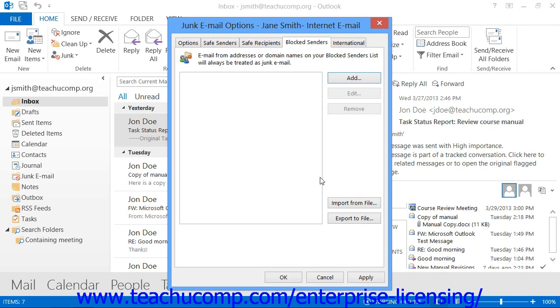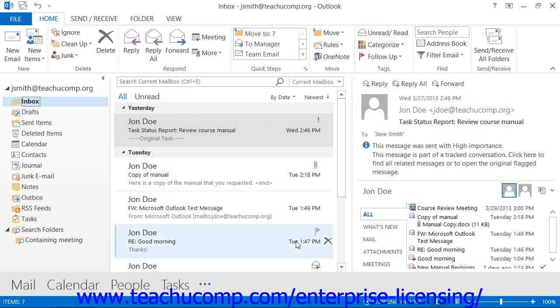When you've finished setting the desired junk mail options, click OK within the Junk Email Options dialog box to set the new rules in place for the selected mail folder.